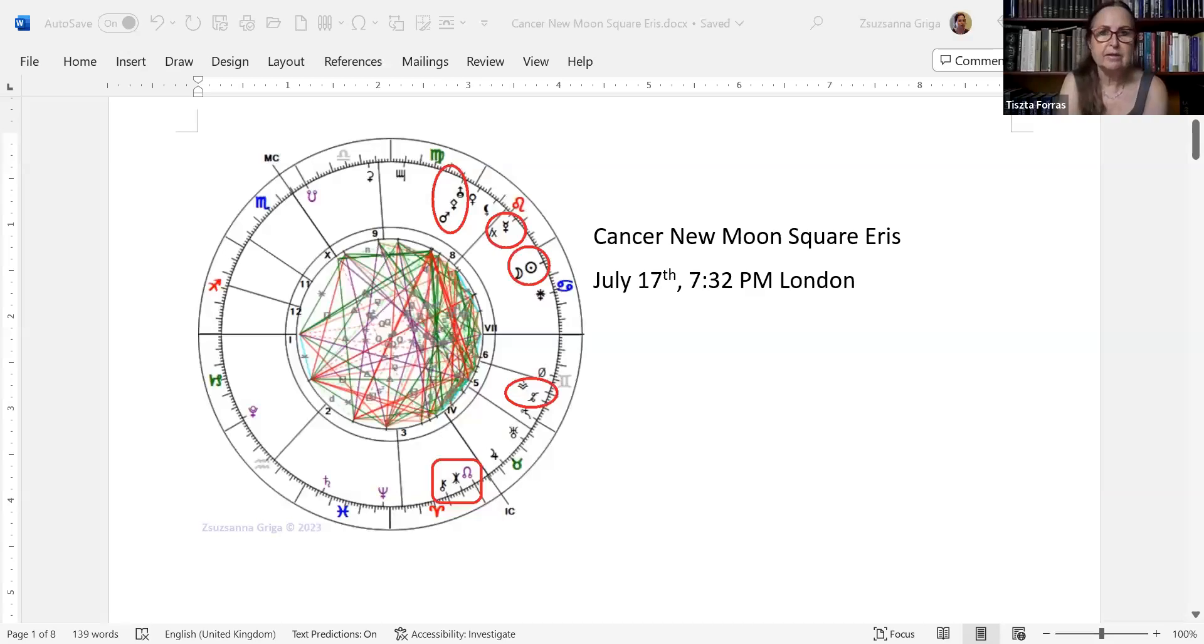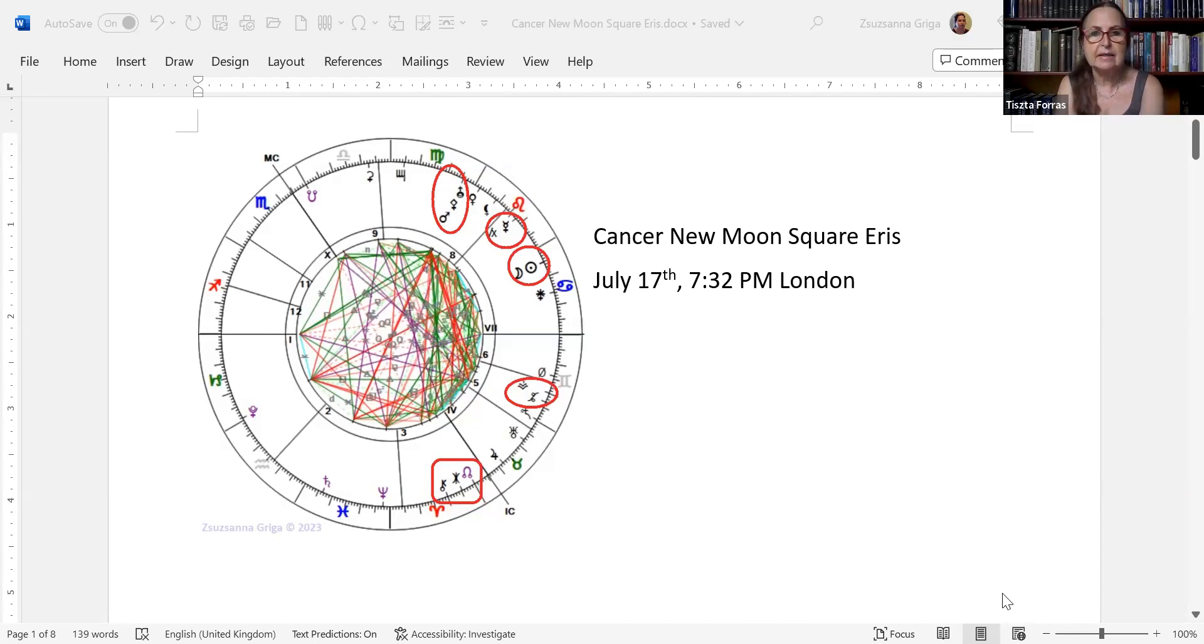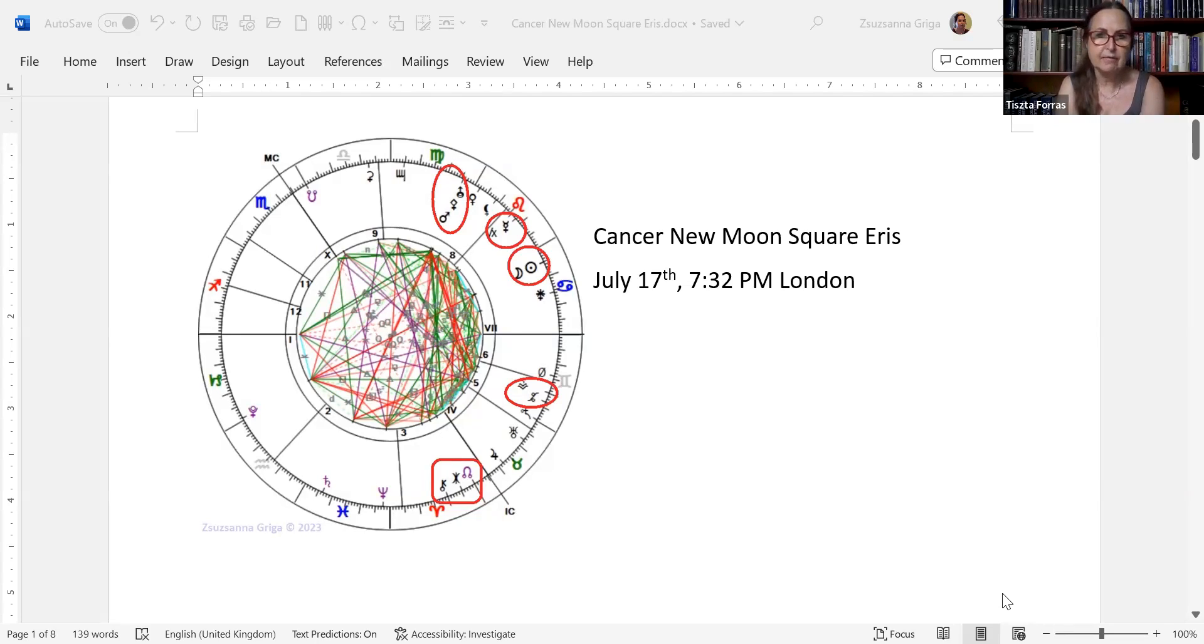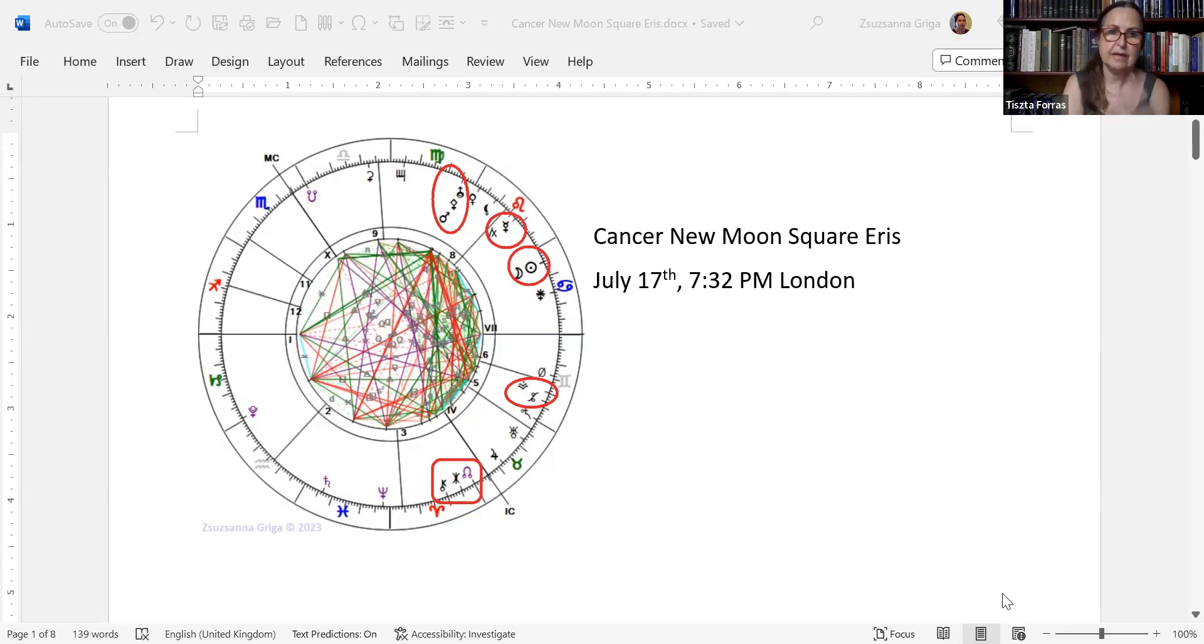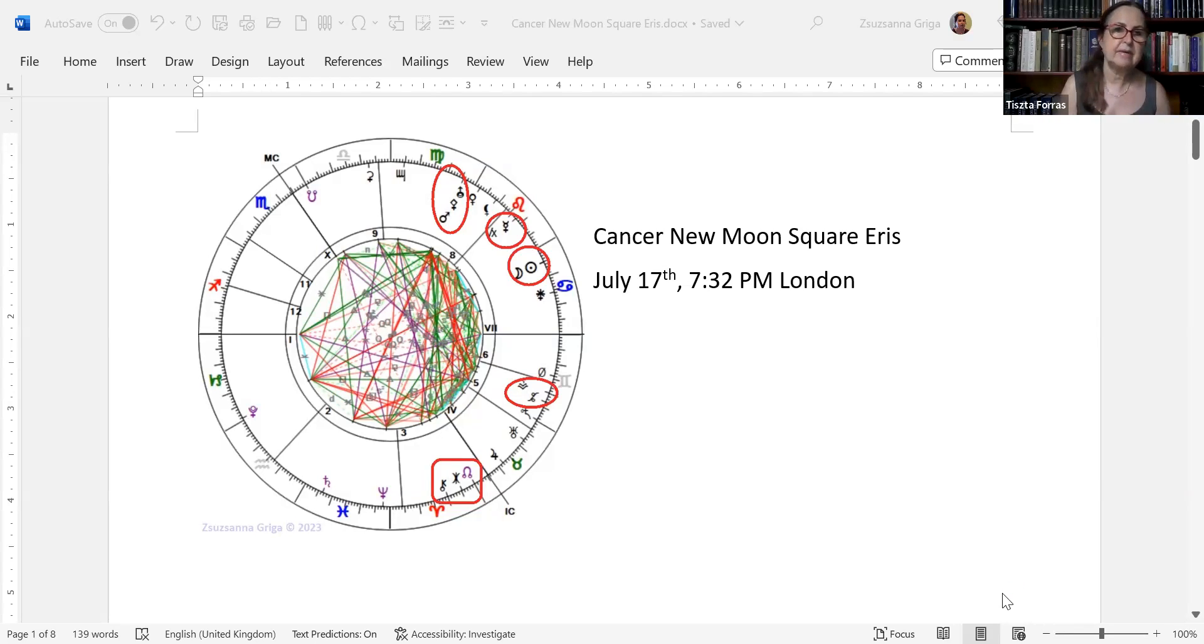So let's take a look. This is going to be a longer video, I apologize, but I really have a lot to say about this particular energy pattern. The Cancer New Moon is becoming exact on July 17th at half past 7 PM, 7:32 PM, and it is exactly squaring Eris. Eris means drastically altered outward circumstances - that is the main feature of this New Moon.